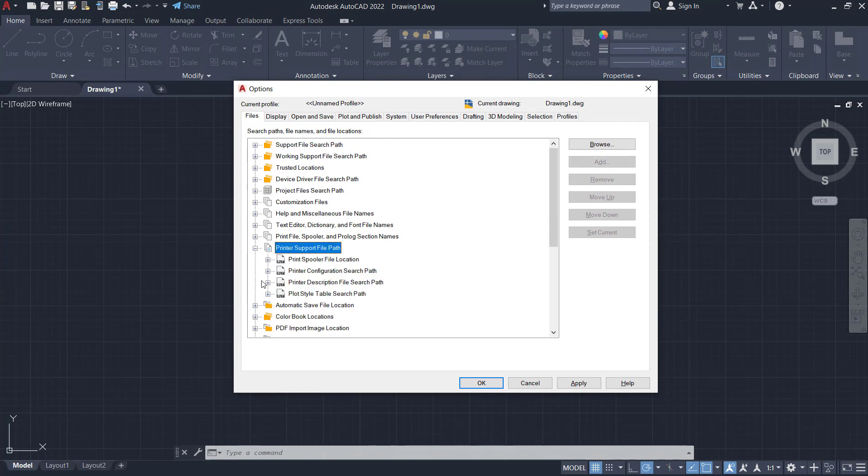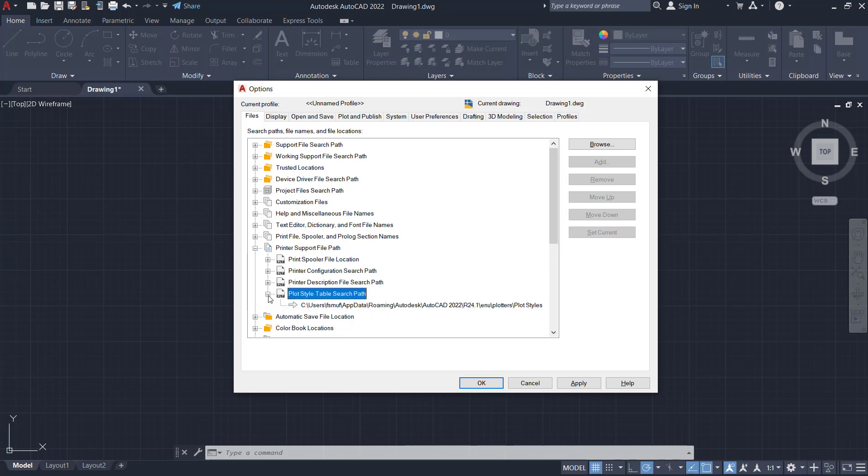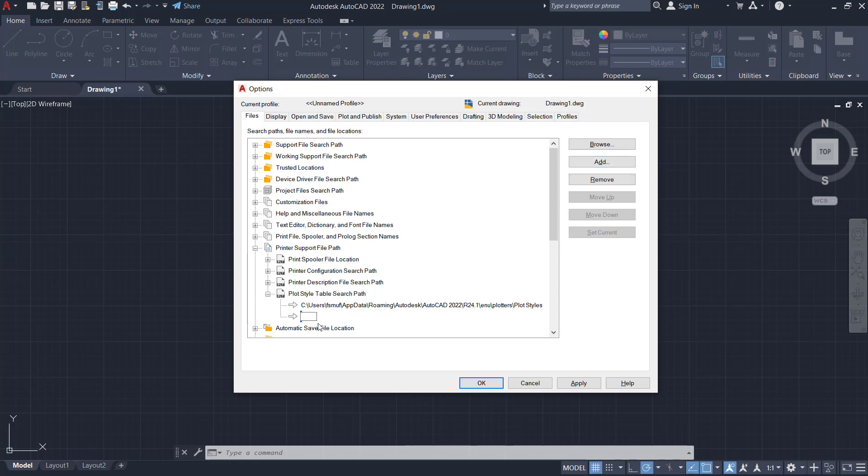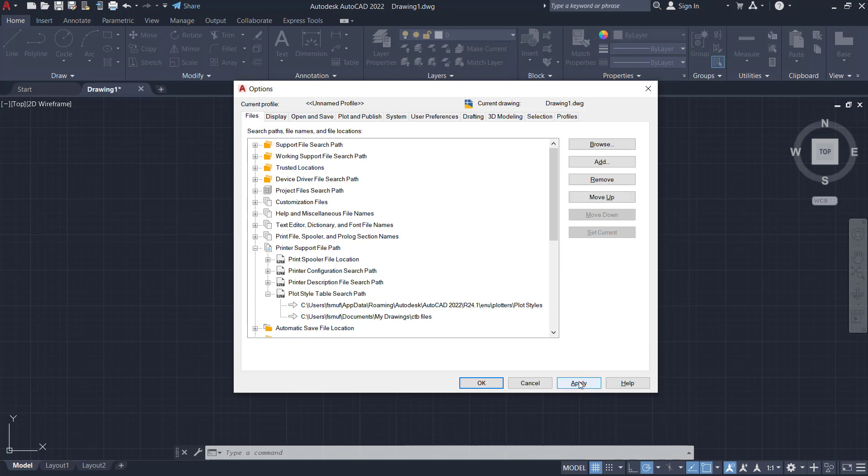the plus icon and then click the plus icon here for plot style table search path. You can click it and then paste the address here using Ctrl+V. Then click Apply.